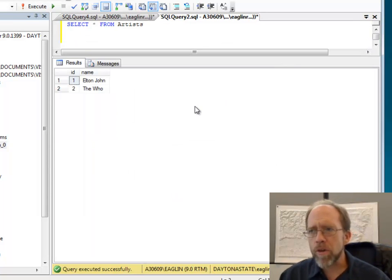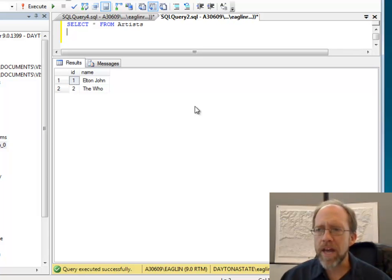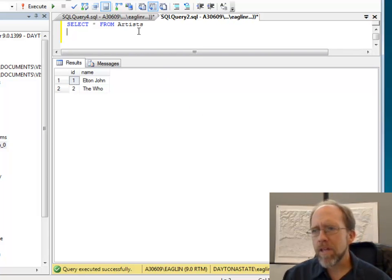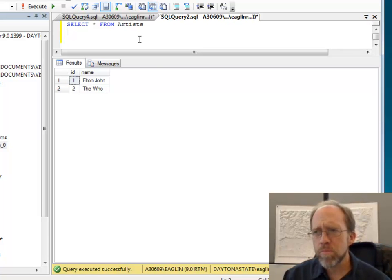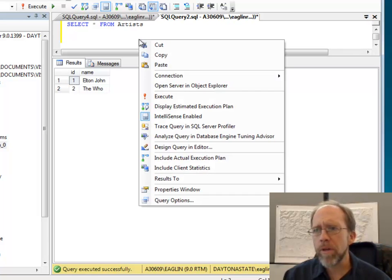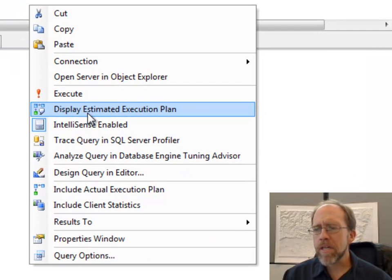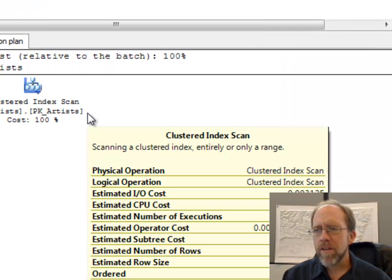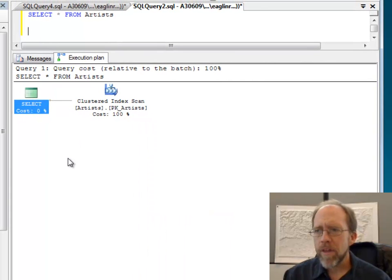Let's just start with select star from artists. That was one of the tables that we had there, and in this case I have two artists in there, but what actually occurs when you run this query. So I'm going to go here and I'm going to say display estimated execution plan. Okay, one of the options that you have there.